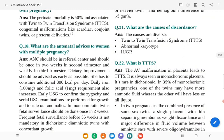Early ultrasound for chorionicity and serial fetal examinations should be performed for growth and to rule out anomalies. In monoamniotic twins, fetal surveillance should be done once every two weeks. Frequent fetal surveillance before 36 weeks is not mandatory in dichorionic twins with concordant growth.